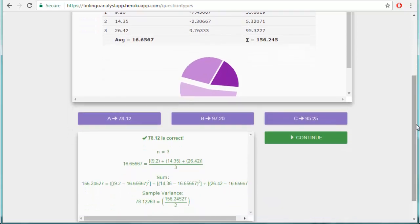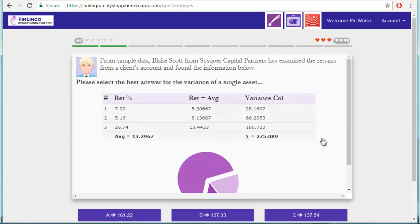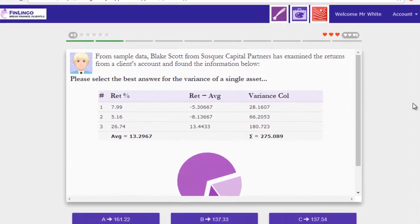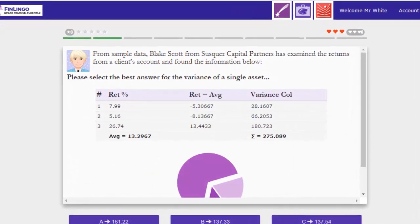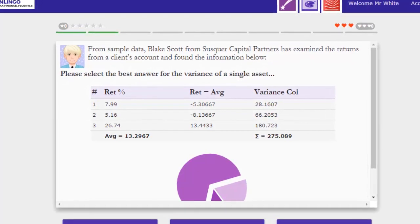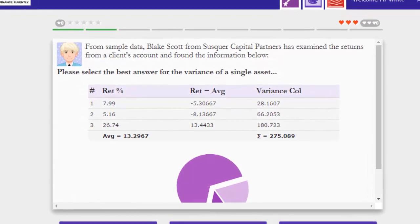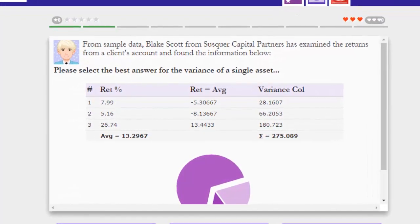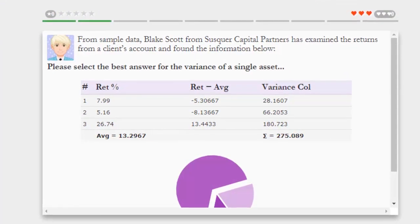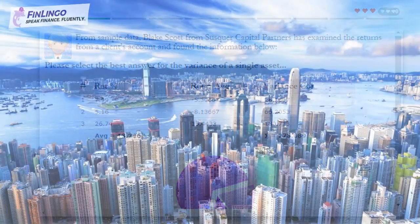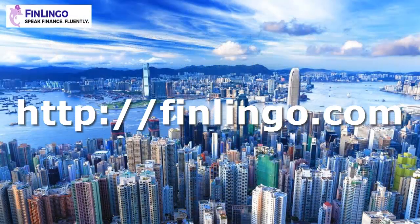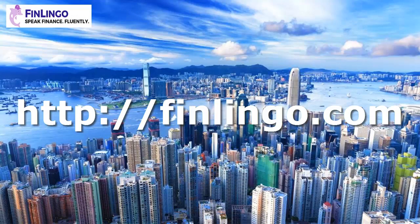So that's about it for the variance of a single asset or single investment. Head on over now to finlingo.com to access the Finlingo question tool. Here, you'll get an infinite number of questions on the variance of a single asset, along with hundreds of other question types to pass difficult financial analysis exams like the CFA. Finlingo. Speak Finance Fluently.